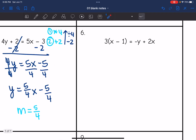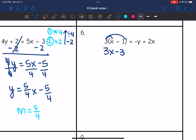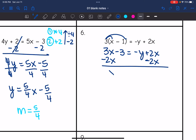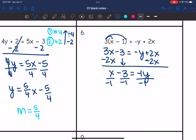On number six, similar to the last problem, I'll undo the addition and then undo the multiplication, but I also need to simplify the left side first. Distributing gives 3x minus 3 equals negative y plus 2x. Now I'll subtract 2x from both sides: 3x minus 2x is x, and bringing down the minus 3 gives x minus 3 equals negative y. I divide everything by negative 1, which changes the sign of everything, giving negative x minus 3 equals y.